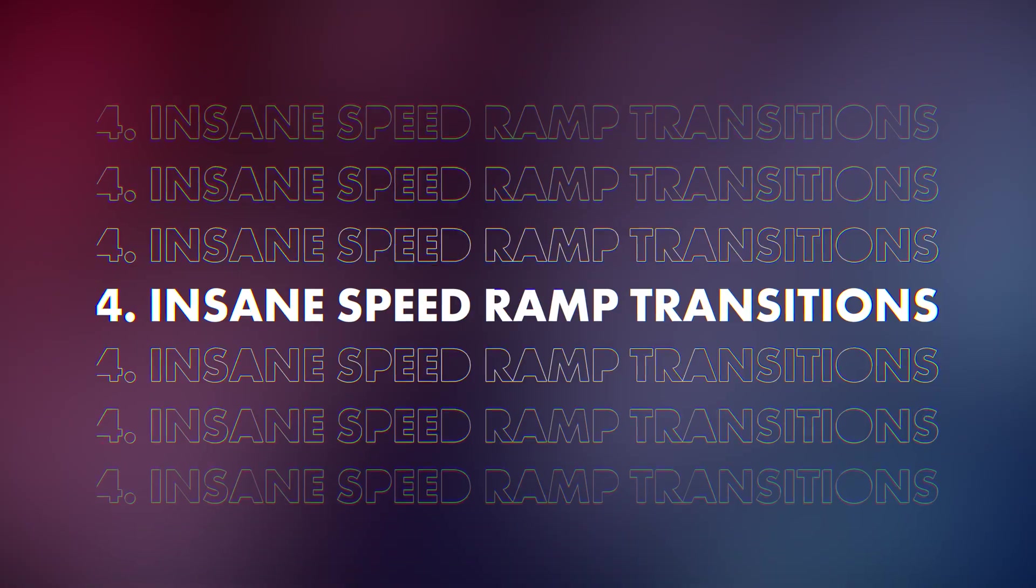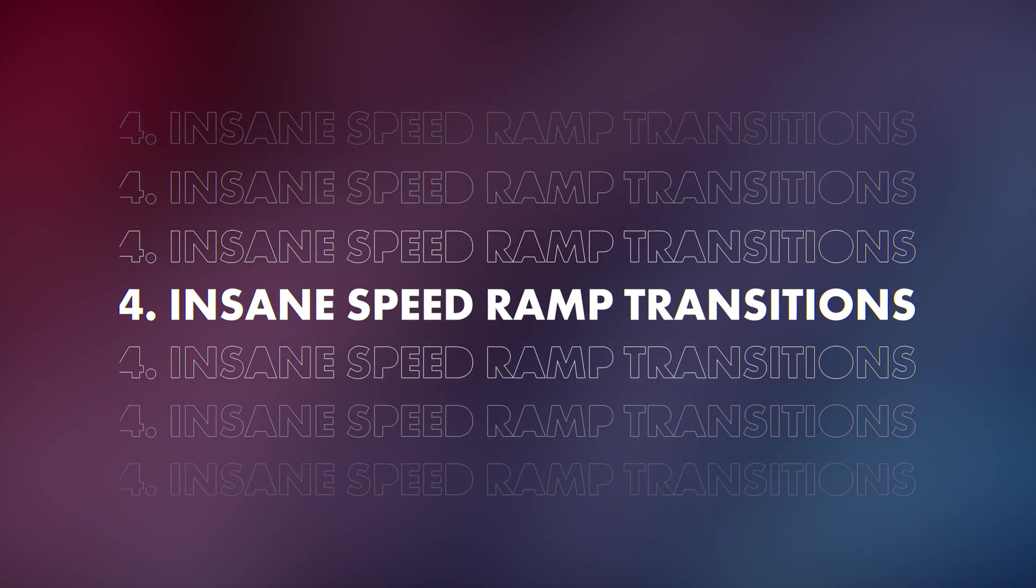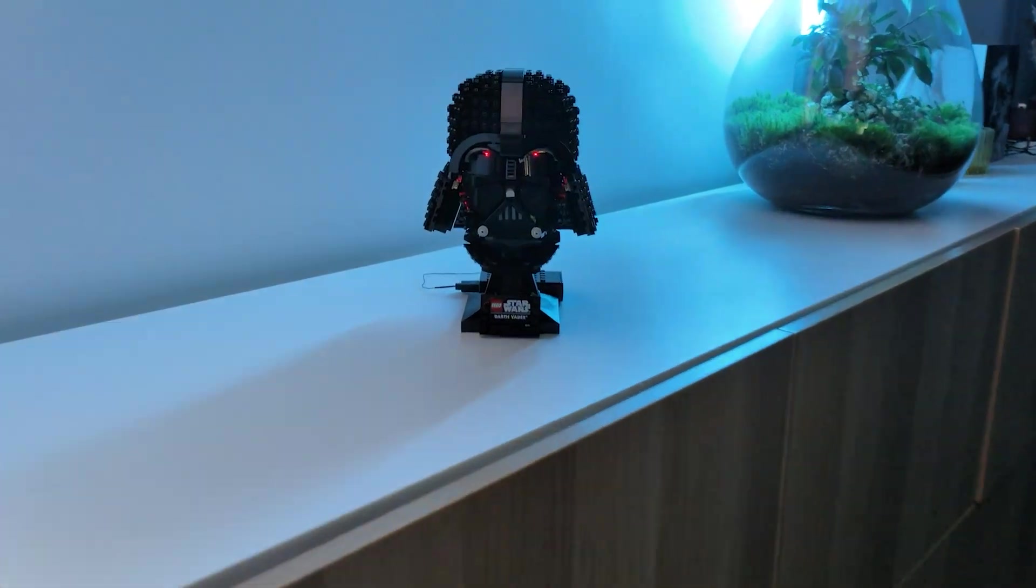And now for the last effect, which you will all probably see on social media. The insane speed ramp transitions. For this, you need a few more shots than the other effects. I would say around 5 to 8 would do the trick. But for our effect, we'll be of course only showing you how to do the principle of the effect with one clip. As the process is completely the same for the rest of the clips.